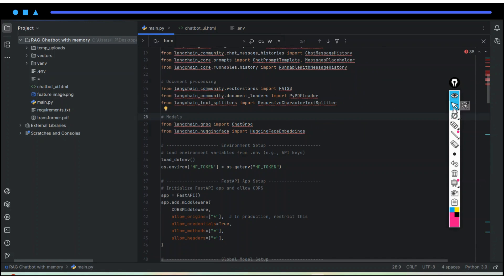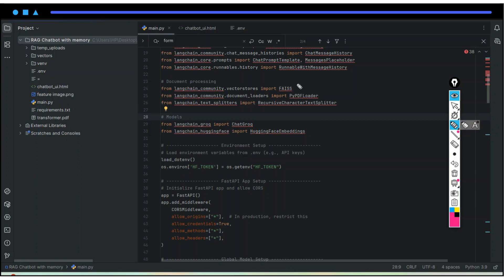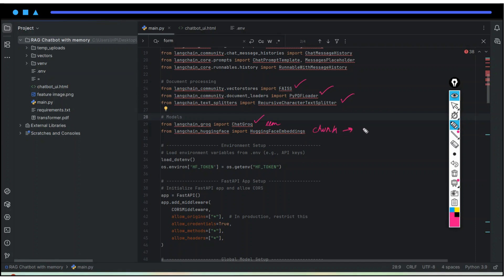Once these imports are done, we have a few more imports. For data processing, as I told, we will be going to use FAISS. PDF loader is nothing but it will be used for getting the information from the PDF. This is for splitting our data. Then ChatGroq is our LLM. And HuggingFace embeddings are used to convert our chunks into embeddings.